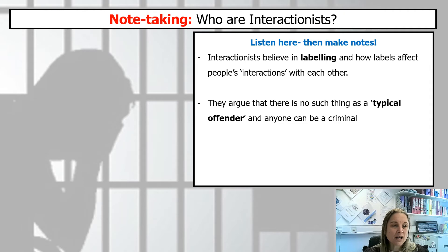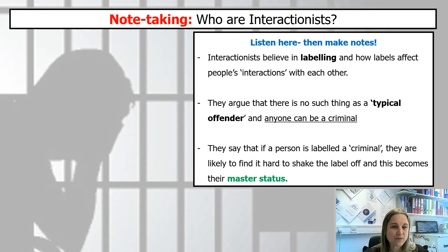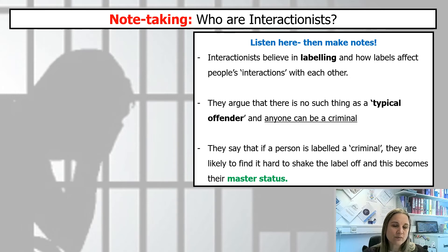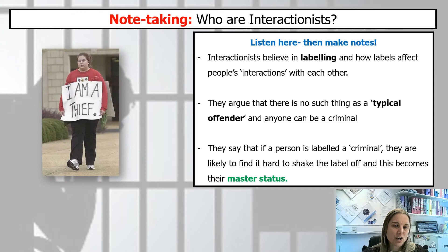It's the same thing here. Interactionalists look at criminal labeling and say there's no such thing as a typical offender — that anybody can be a criminal. They also say, and this is a really important keyword, that if a person is labeled a criminal it's really hard to shake that label off. It becomes what's known as their master status — the thing they are most known for. They are most known for being a criminal.